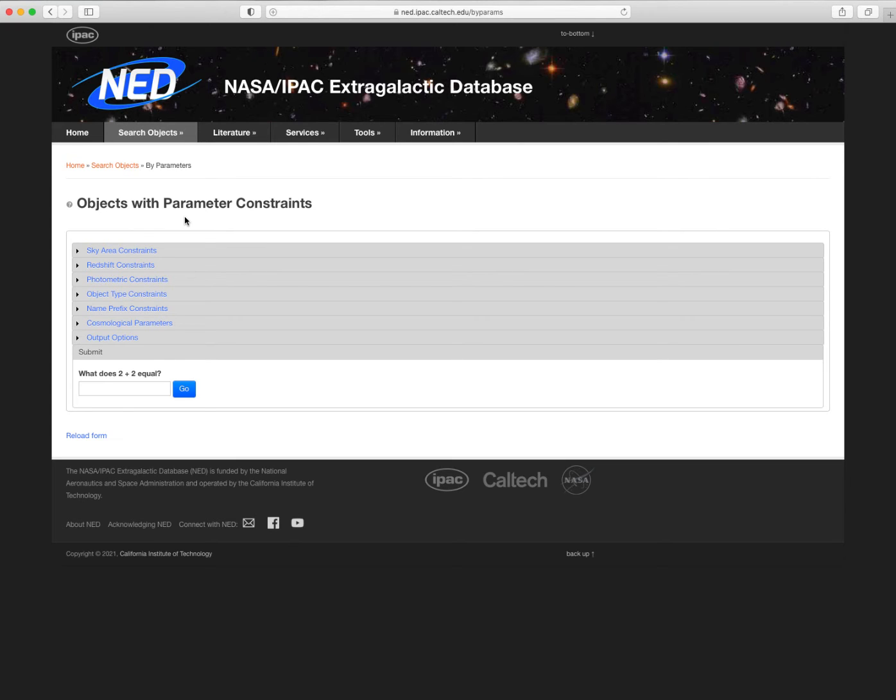If you stay connected to NED, the status page will be updated periodically with the status of your query. If you can't stay connected, copy that ticket number. We'll show you how to come back and check the query later.